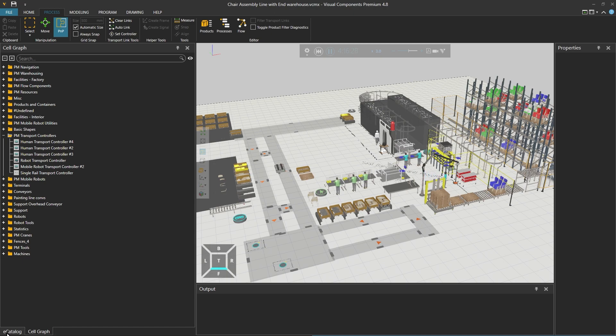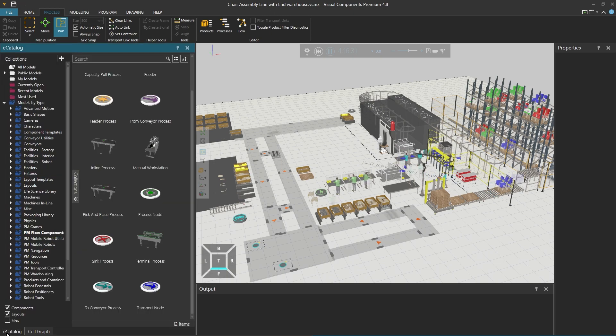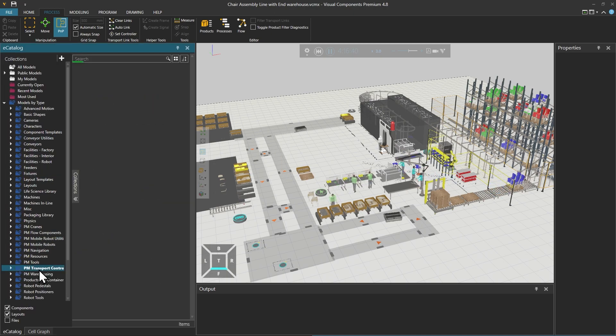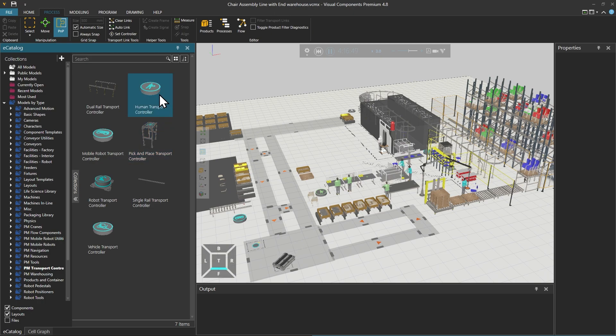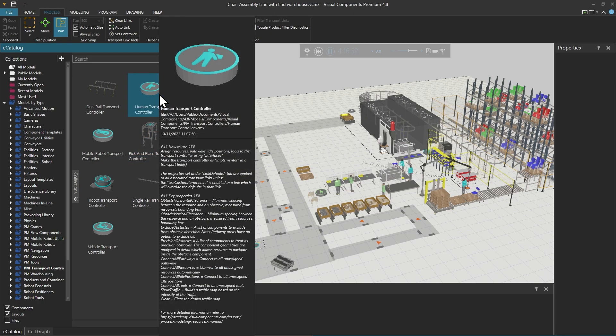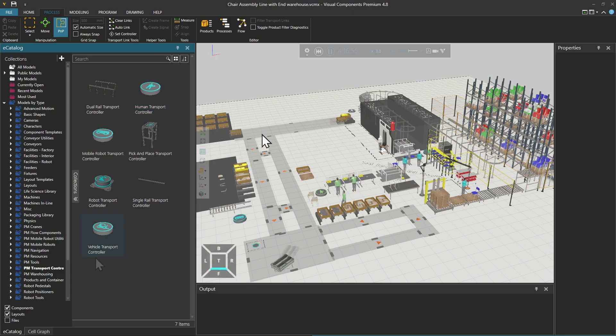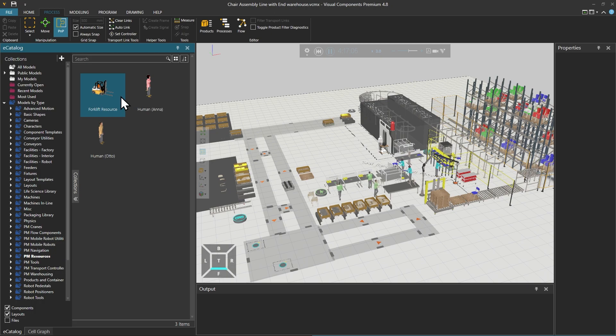If we then move to the eCatalogue, we can find PM transport controllers, which contains the human transport controller. And under PM resources, we can find human resources.